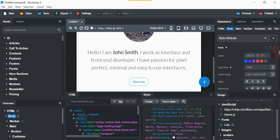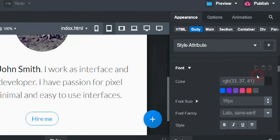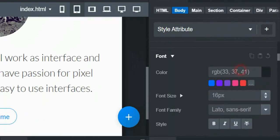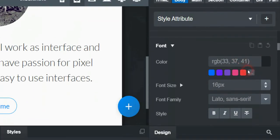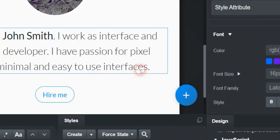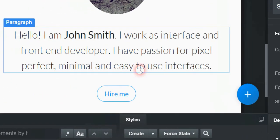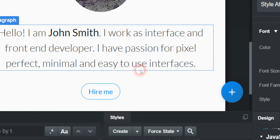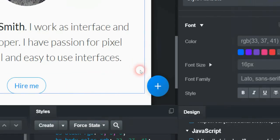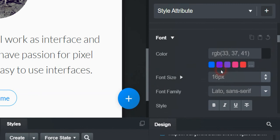So here we go on the right hand side. Again, I'm sorry if this is gonna annoy with the zooming in, but it is essential on this type of thing. So here we have on here, we've got Hello, I am John Smith. I work as an interface, etc, etc.